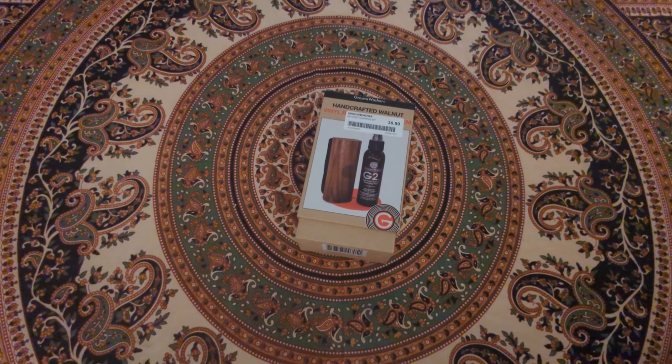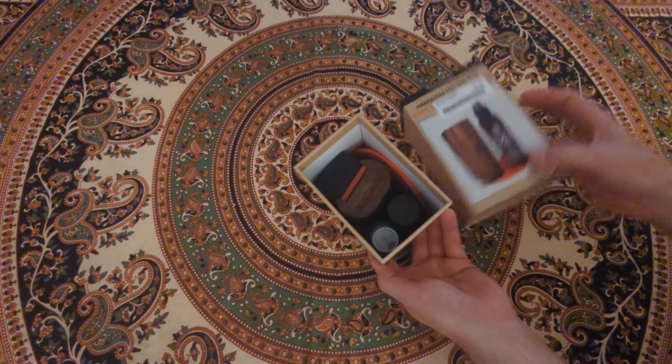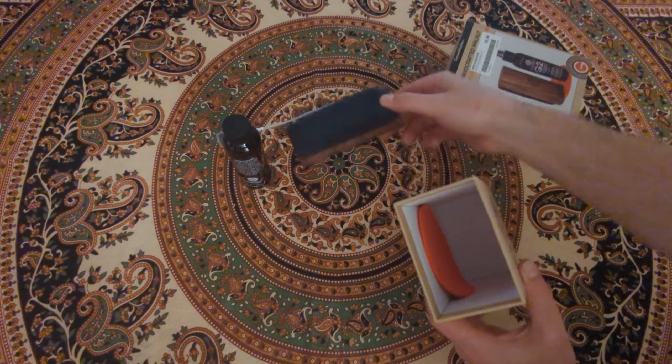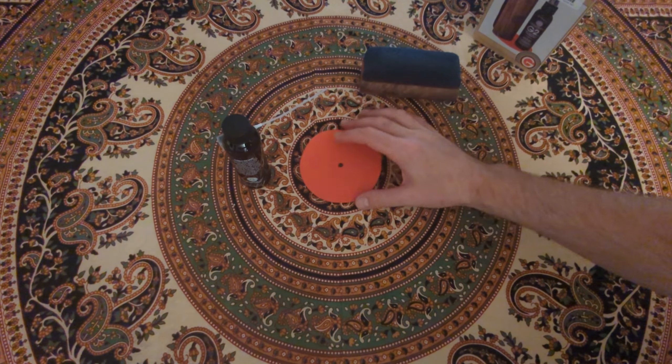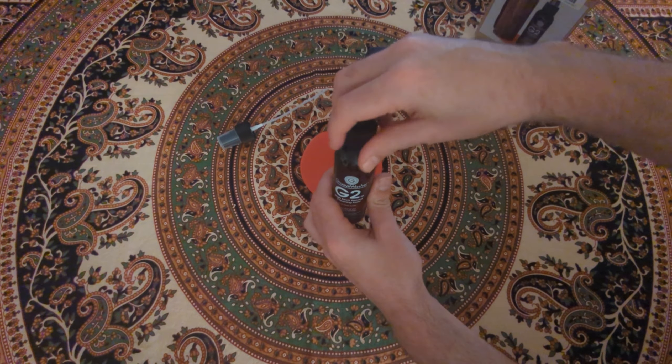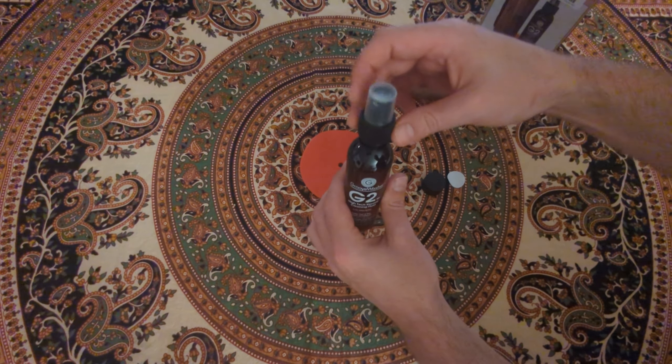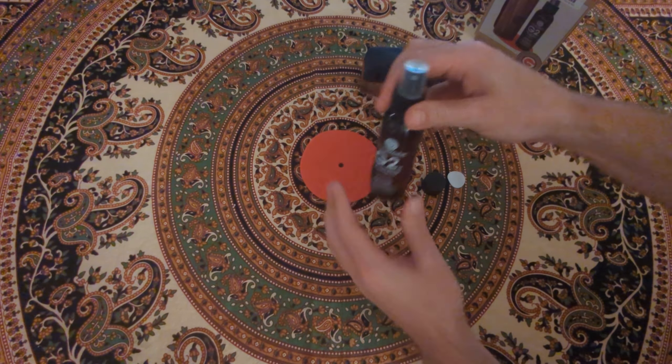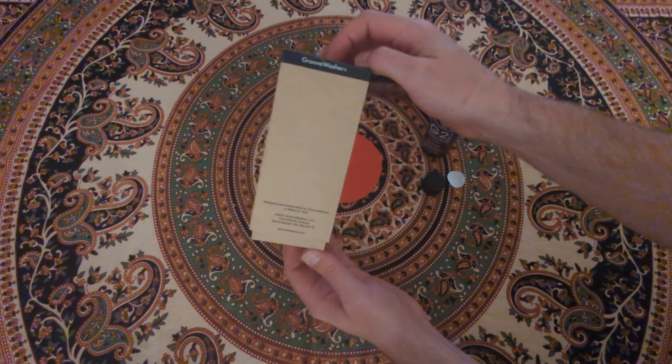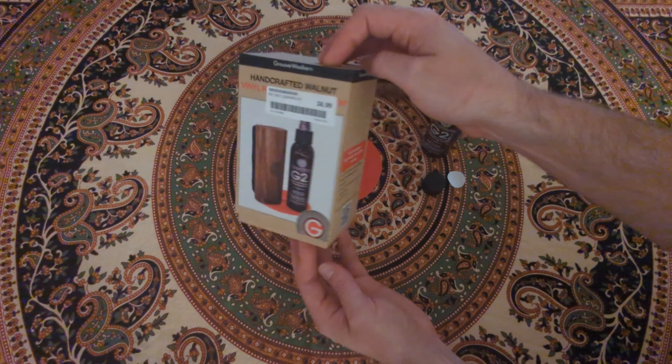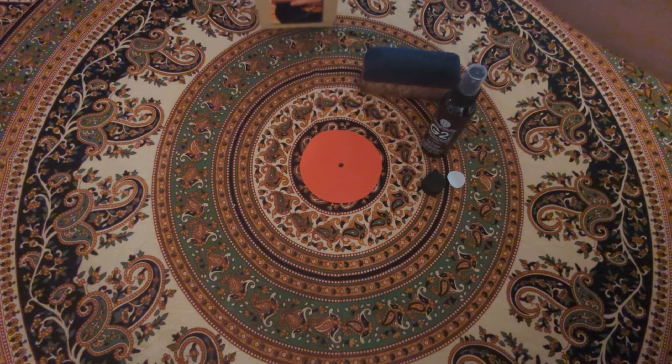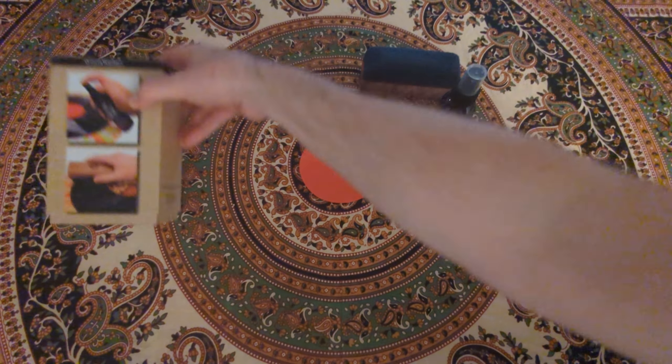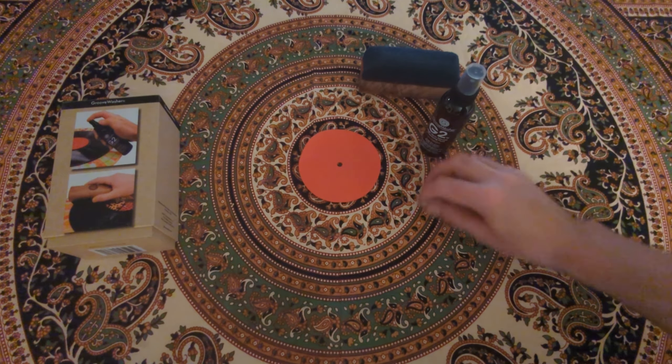The product we're using today is called Groove Washer. Comes with a little bit of groove wash and juice, a nice walnut felt cleaner, and the bottle comes with a nice little micro mister and a little pad to put your record on. Instructions are pretty simple. Box just says spray and wipe. Pretty easy.